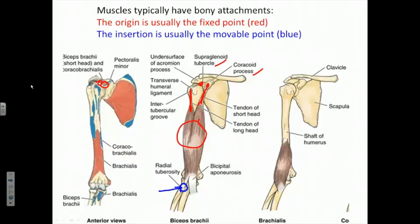The problem with this terminology is this: the biceps brachii, since it is also crossing the shoulder joint, must act at the shoulder joint — and actually, this muscle acts to flex at the shoulder joint. In that case, the origin becomes the insertion and the insertion becomes the origin. Anatomy texts are trying to get away from this terminology because one attachment could become the origin and the other the insertion; they could become interchangeable.